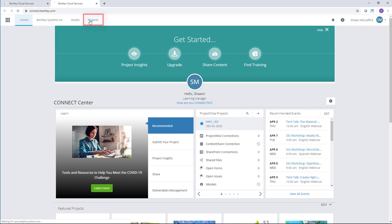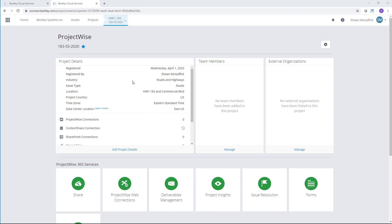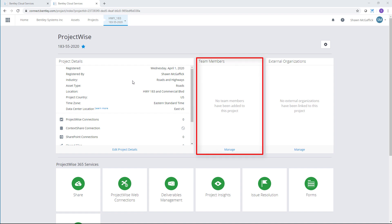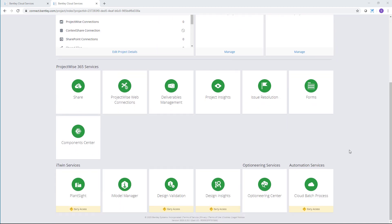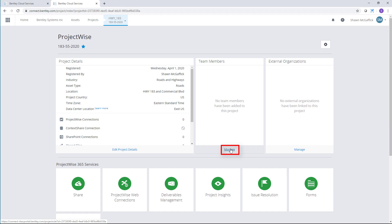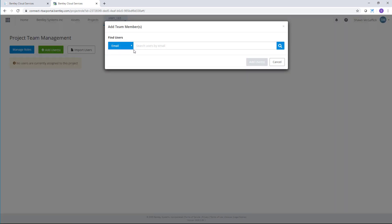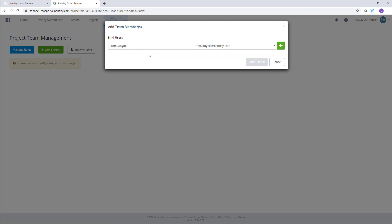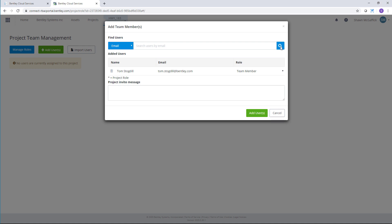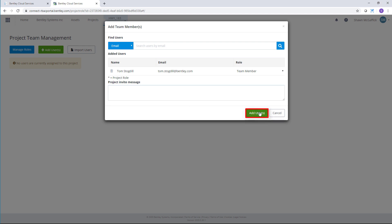I'll select the Project tab on the ribbon and select my project, which is listed as a favorite. This page is my information hub about my project, listing all available team members, any external members, and all my possible ProjectWise 365 services. I'll start by selecting Manage under Team Members to add team members to my project. I'll select Add Users, searching by name or email — in this case I'll type the email address of my colleague. The email will locate him; I'll select Tom and add him. Tom will be notified of his addition as a team member via email and via the Connection Client notification. I can include a project invite message, then select Add User to complete.